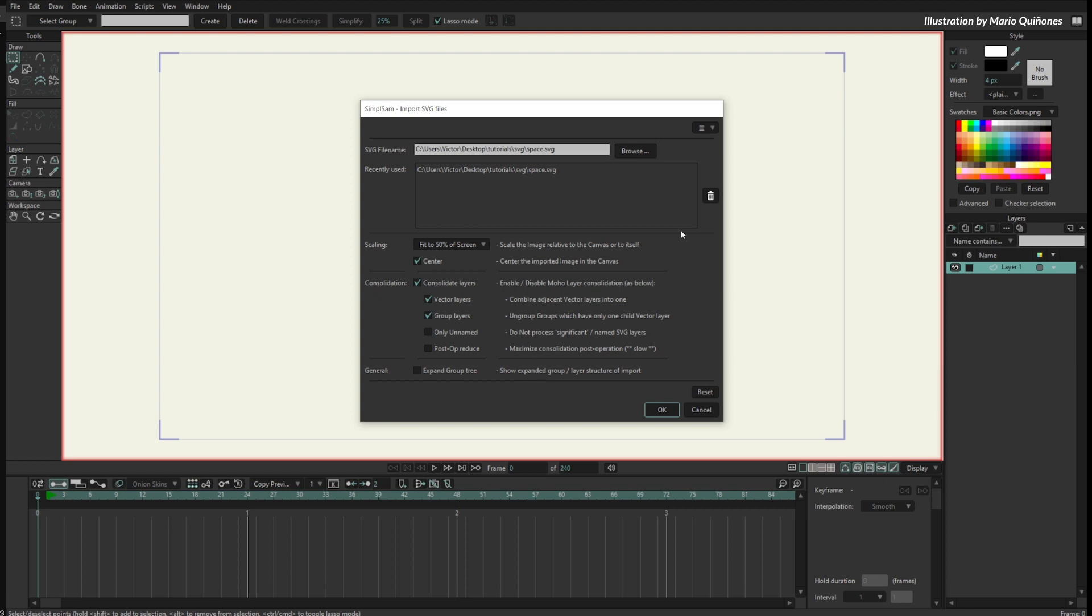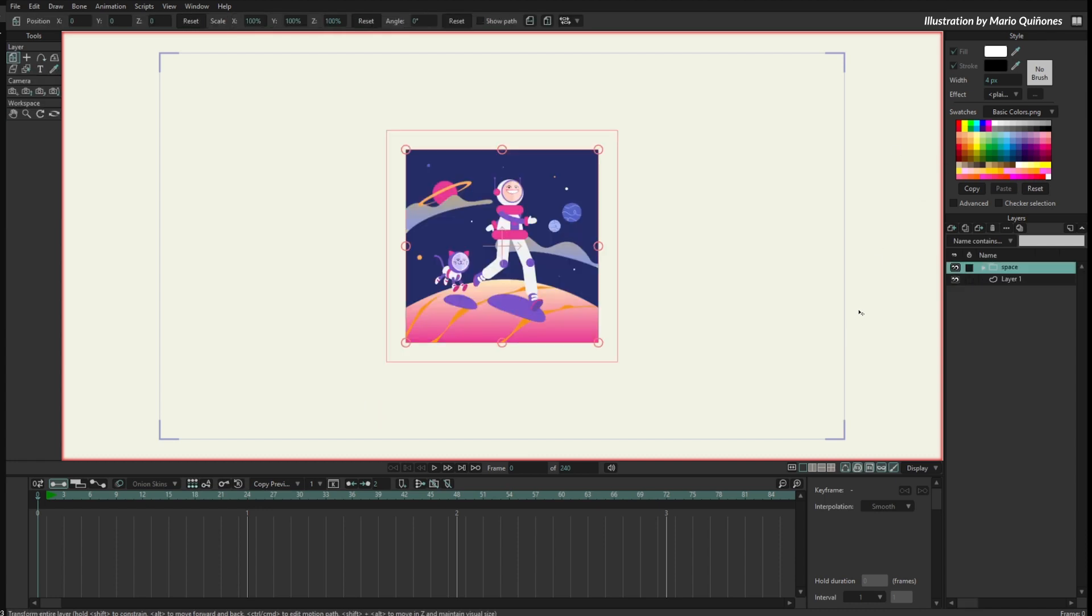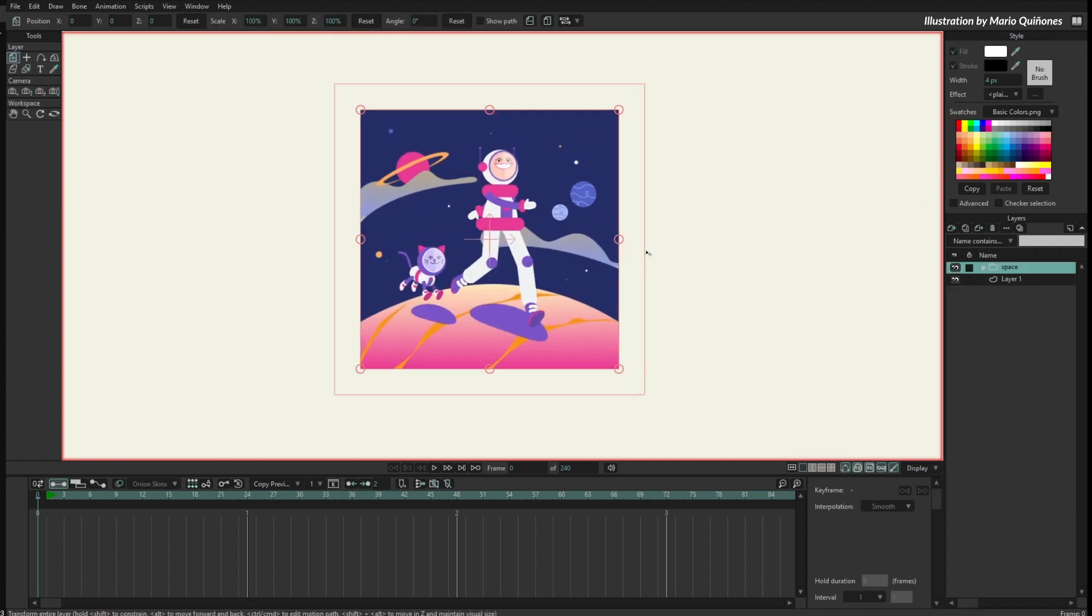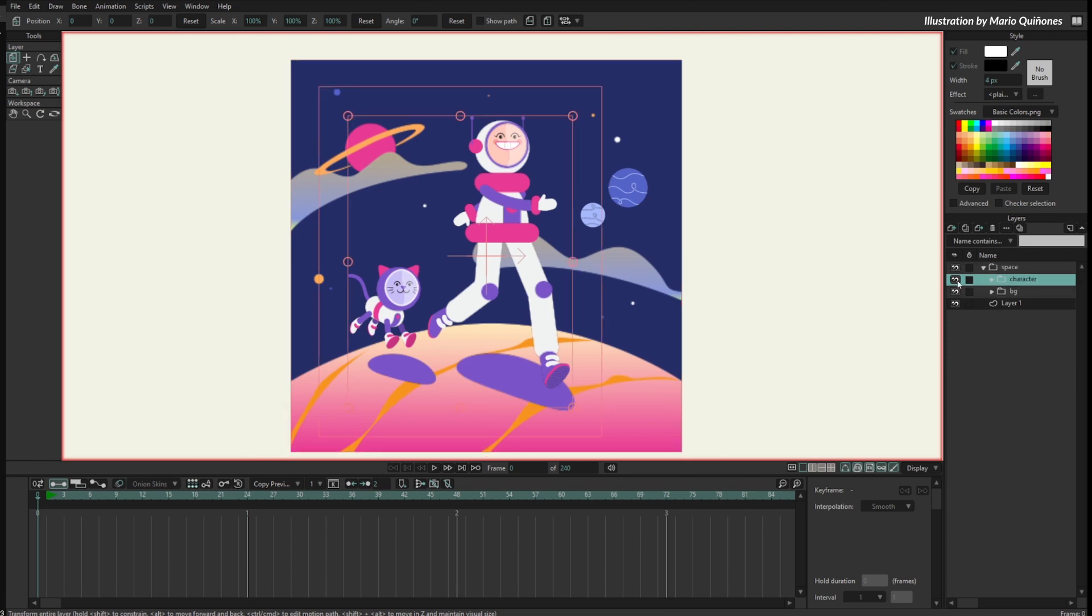I will just hit OK and now Moho is importing the entire SVG separated by layers. Now you can see the SVG here. I can open this group and you can see I have the characters separated from the background.